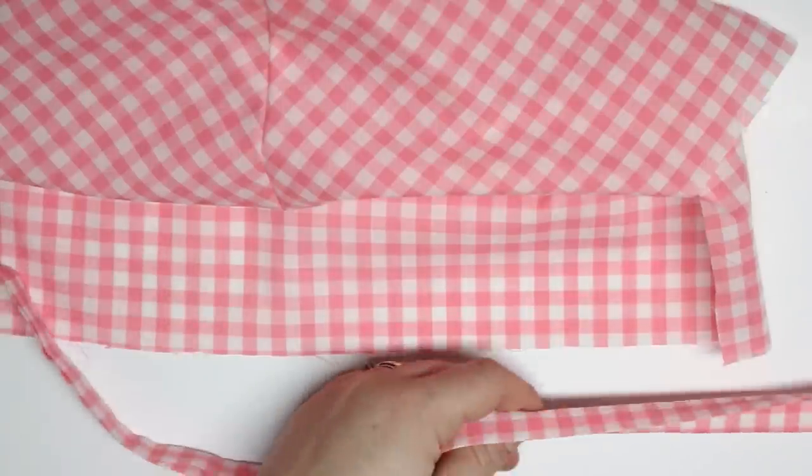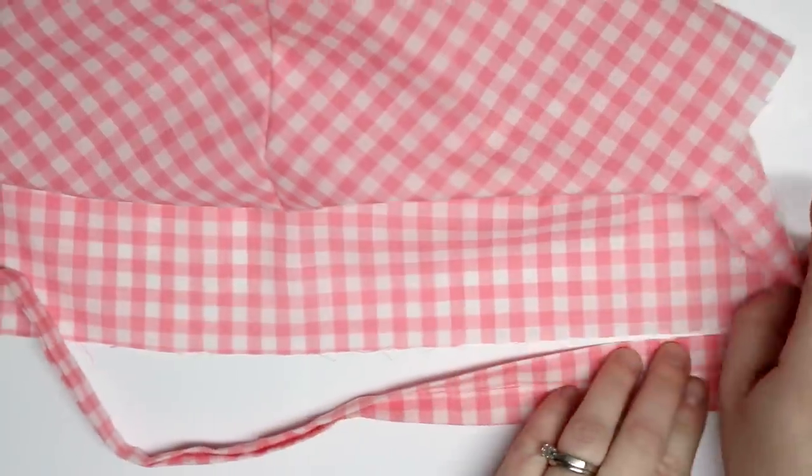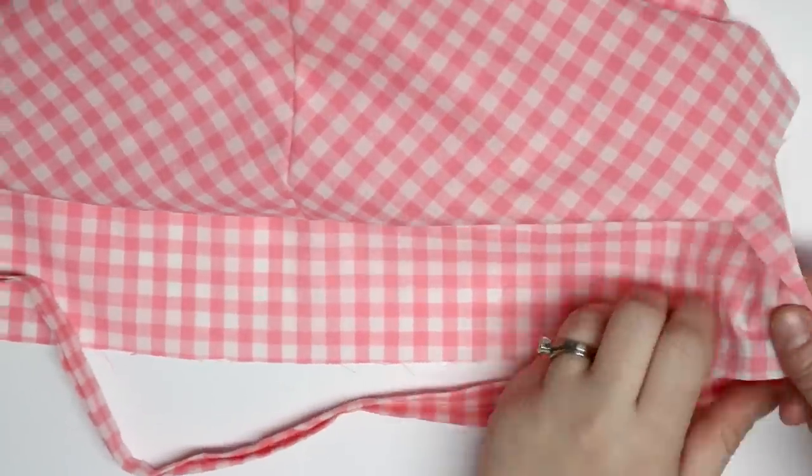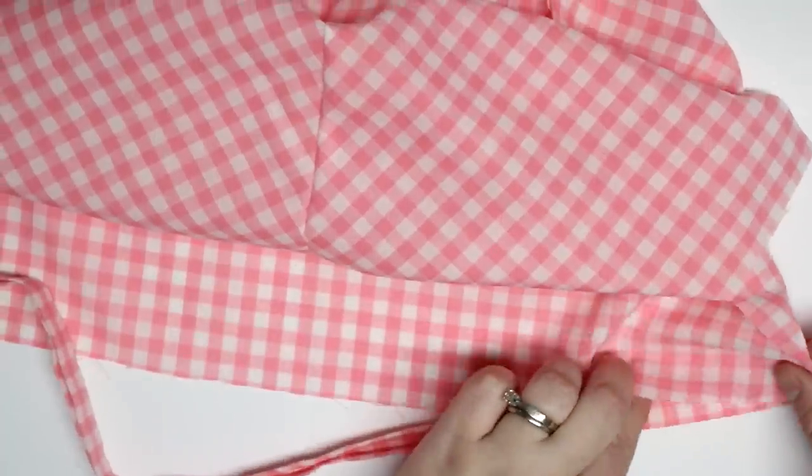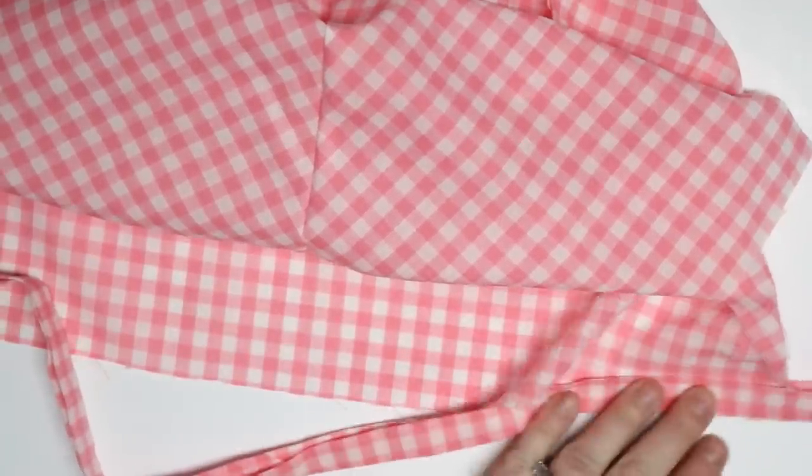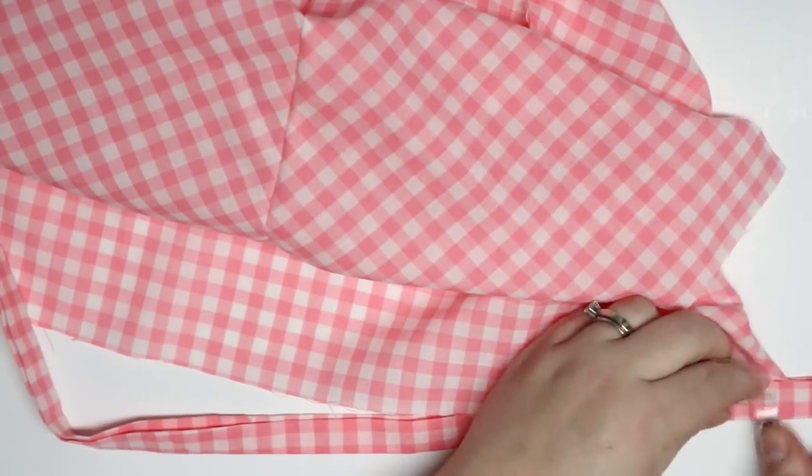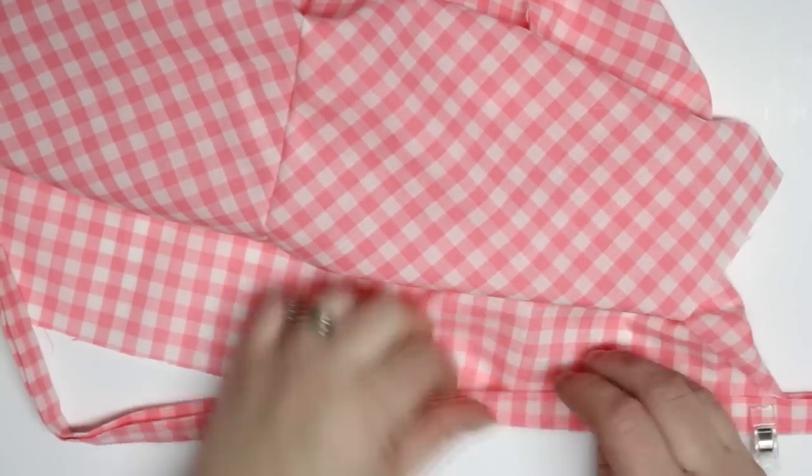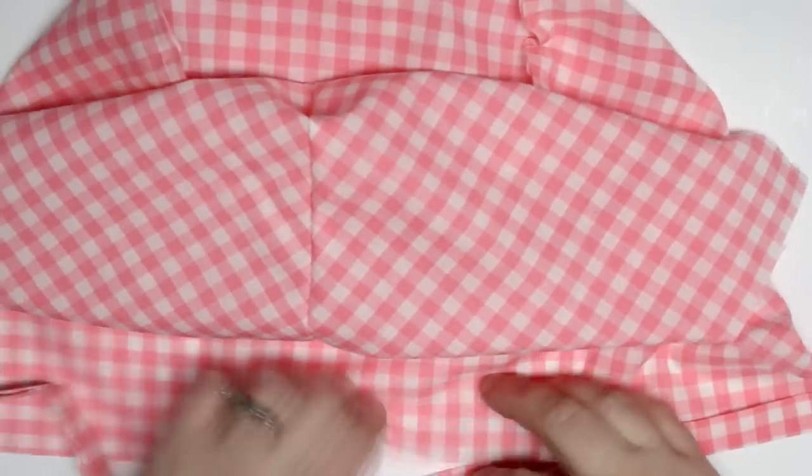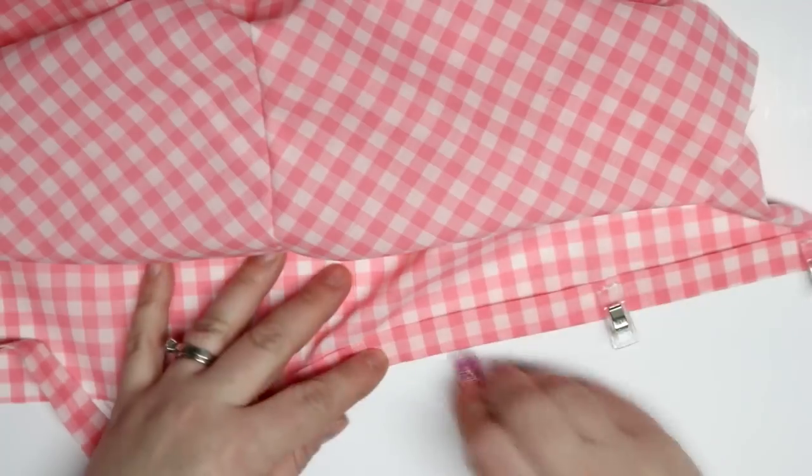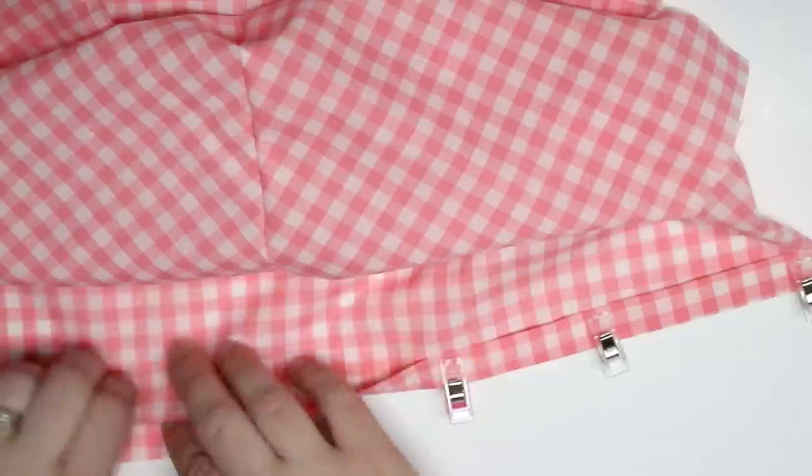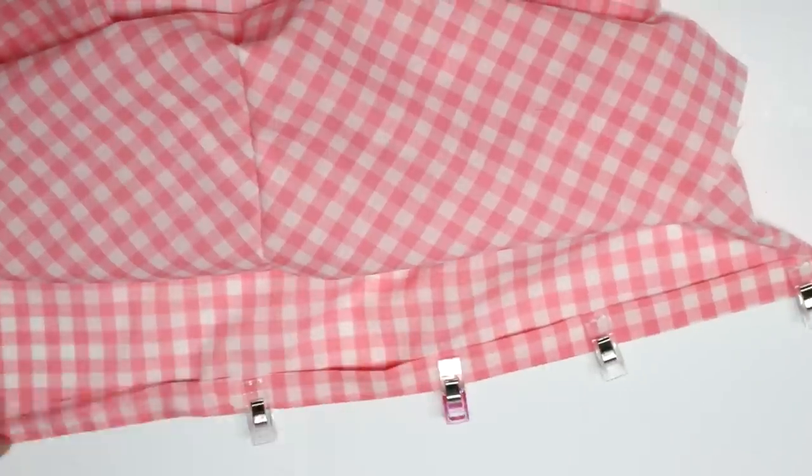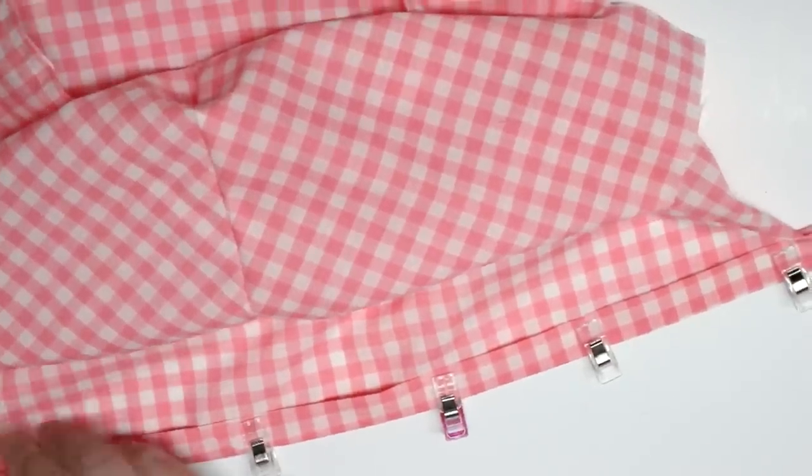I'm going to take one side of my liner and I'm going to tuck the raw edge into my binding. And then I have that five inches on either side that I'm just going to let hang off and that will be my little ties. I'm just gonna clip those into place.